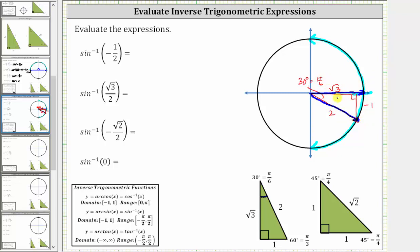We must rotate clockwise, and therefore the angle we are looking for is negative 30 degrees, or in radians, negative pi over six, or negative one-sixth pi radians. So inverse sine of negative one half is equal to negative pi over six radians.